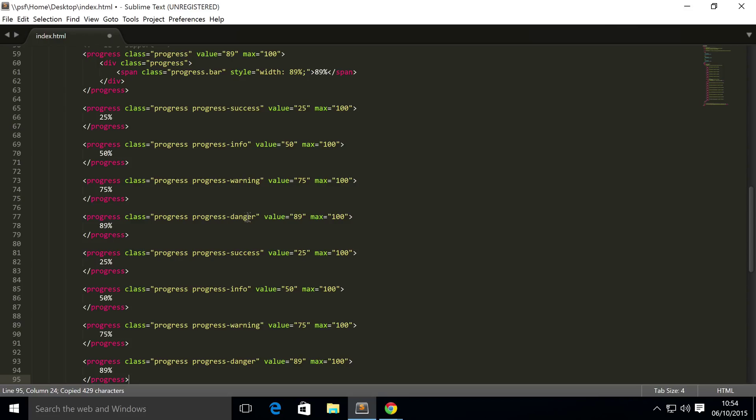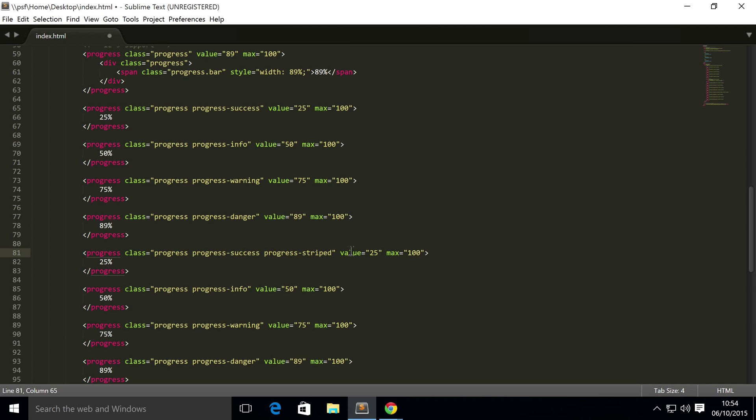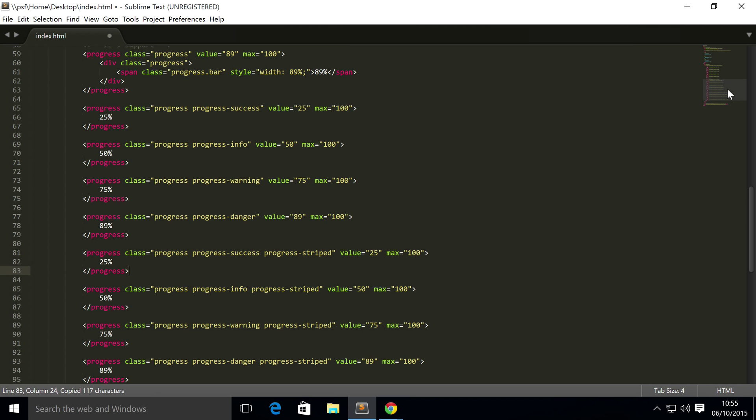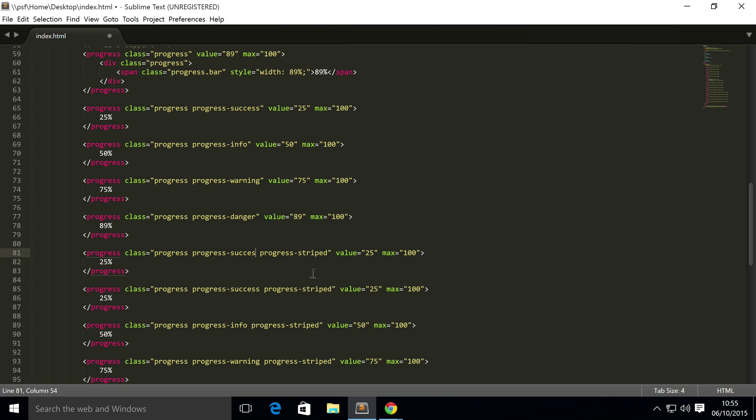What we'll do is just copy and paste this so you can see all the different types. For this, what you need to do is progress-striped. I'm just going to copy and paste this because it saves a heck of a lot of time. And I'm also going to copy and paste this.